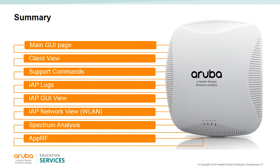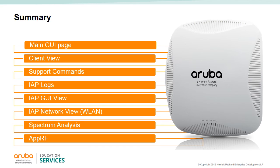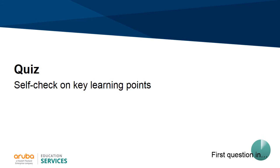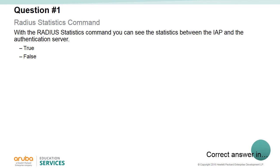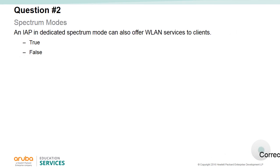In this module, we looked at the main GUI page. We monitored clients. We showed you some support commands. We had a look at the IAP logs. We also looked at the IAP GUI view—troubleshooting IAPs. We looked at the IAP network view, basically wireless LANs. We showed you dedicated and hybrid IAPs using spectrum analysis, and we showed you AppRF. Thank you.